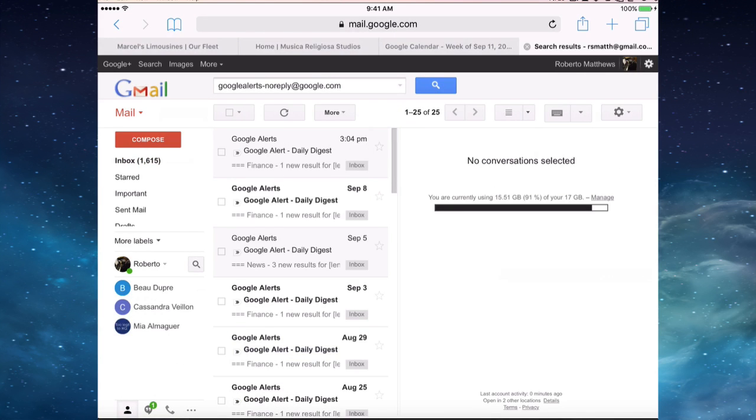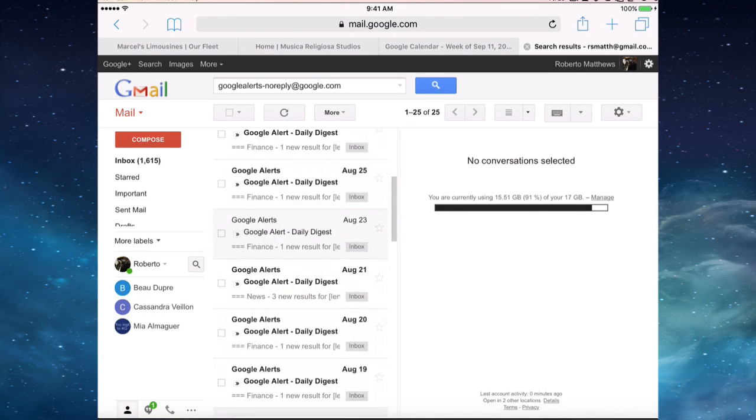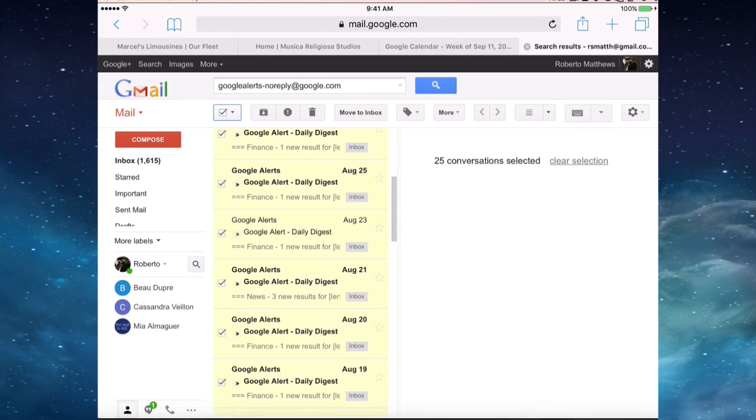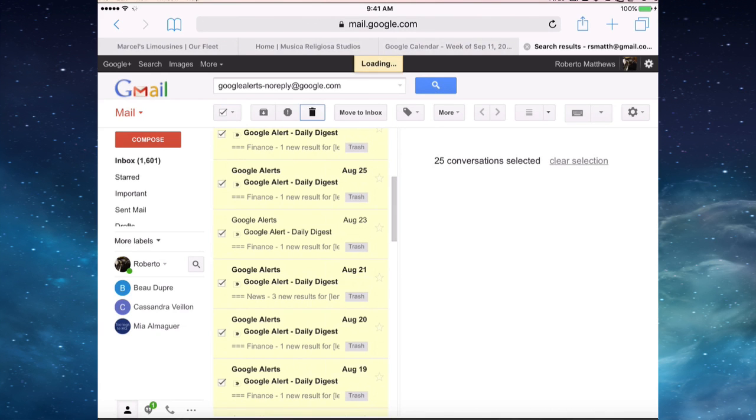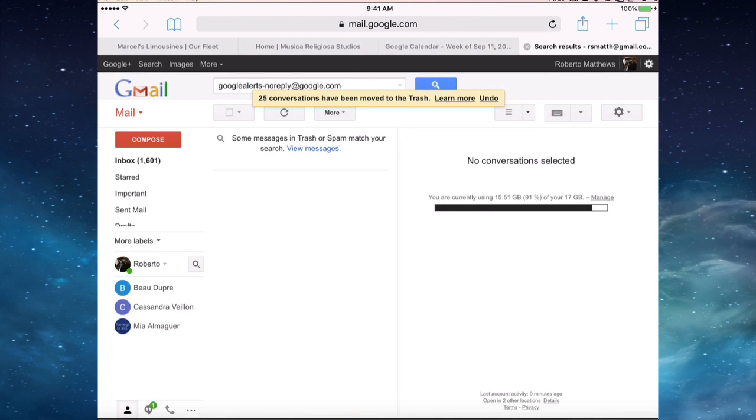Now this time when we have our full list of Google Alerts, we can actually select all just like this. And as long as you stay here, I wouldn't recommend this for simple issues, but as long as you're here, you can go ahead and delete all of these. Then we can go back to our inbox.